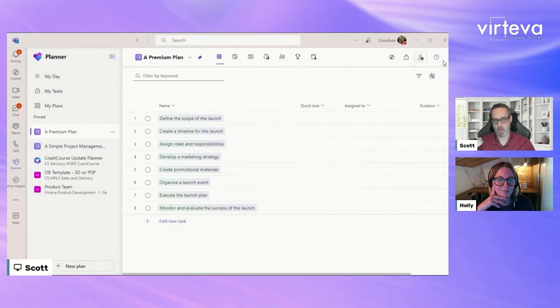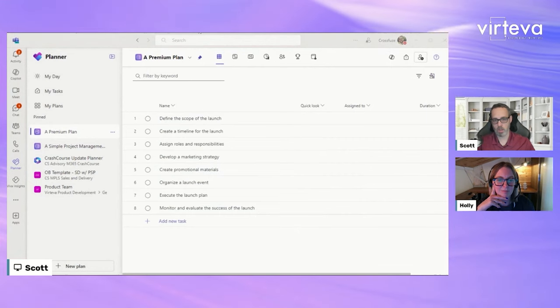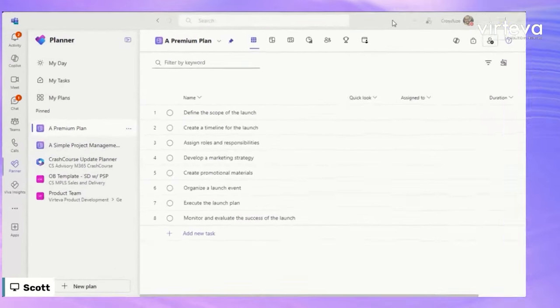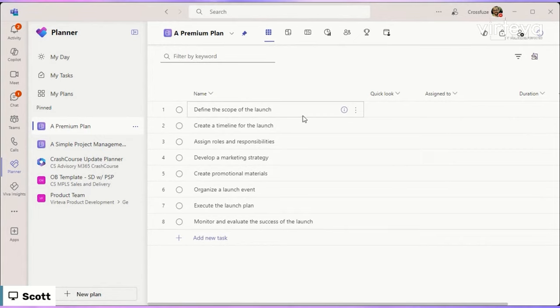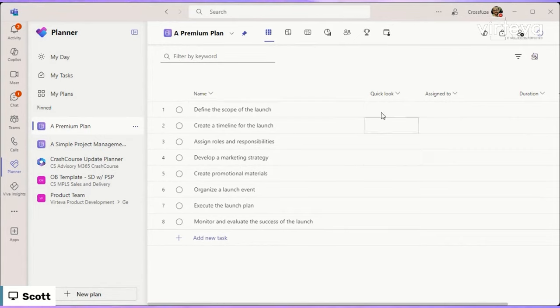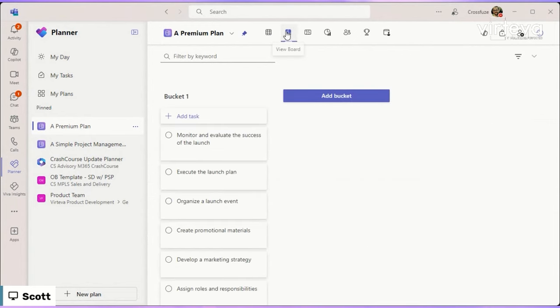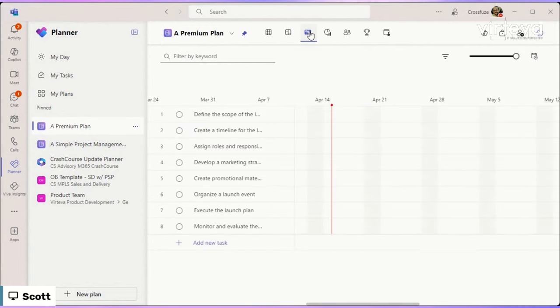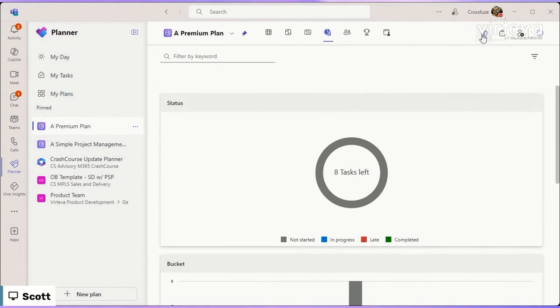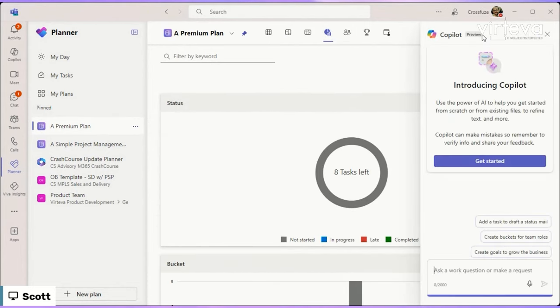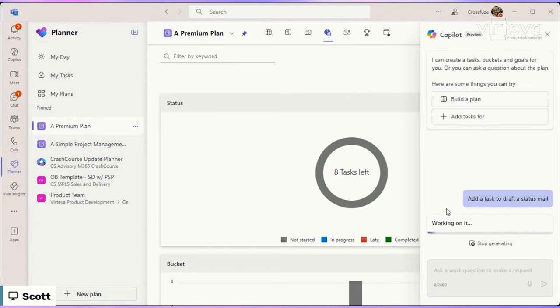All right. So we got a plan here. So we're going to take a peek at it just real quick to see what it looks like. And I'm going to expand that window out for the YouTube audience. So we can see that it created us a number of different tasks here to define the scope of the launch, create a timeline, assign roles. And then as we go into the board settings, we can kind of see where it set those buckets up. So it's fairly basic right now. So what I'm going to do is I'm going to go into Copilot and I'm going to say, add a task to draft the status mail. We'll let it add this task. And then we'll prompt it a couple of additional times here.